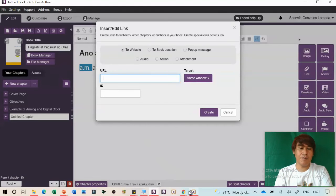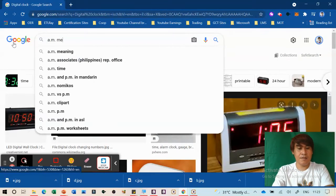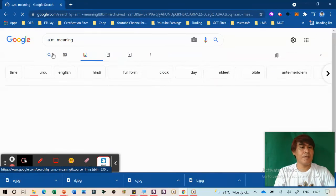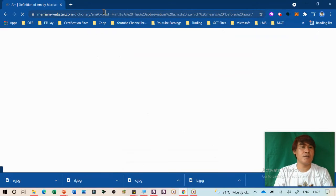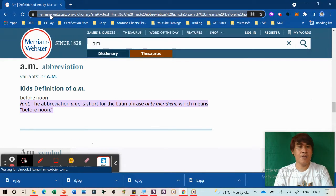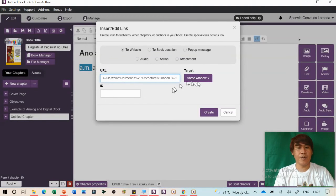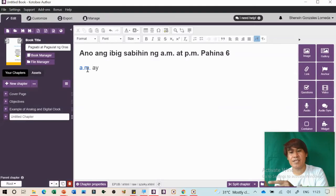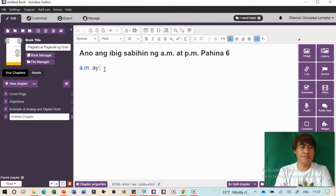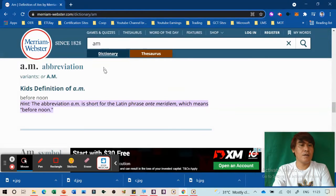You can add an underline to the linked text so students know it's clickable. The link can also be an image. Take a screenshot of the definition using the Snipping Tool, save it as an image, and link it as a popup image. When the student clicks 'AM,' the image showing the definition will appear.